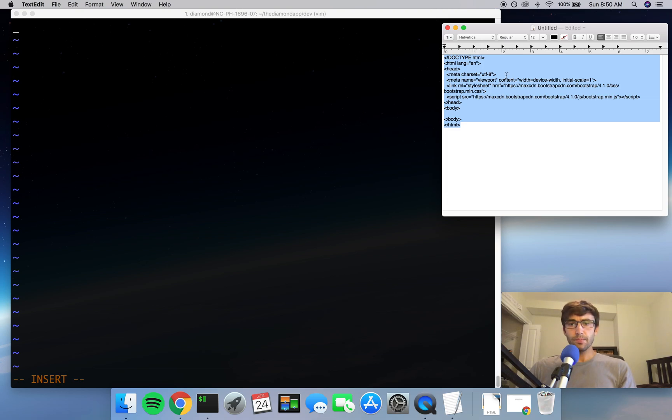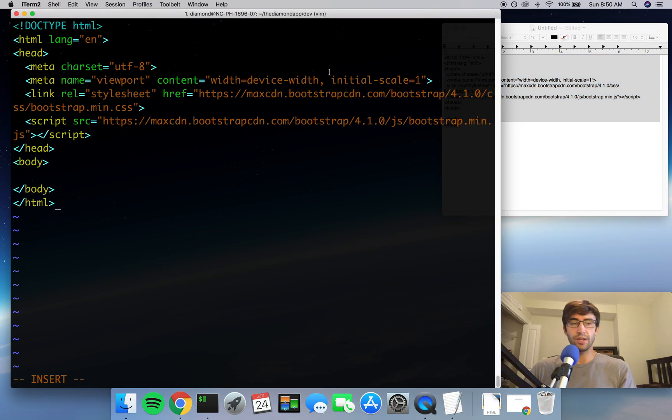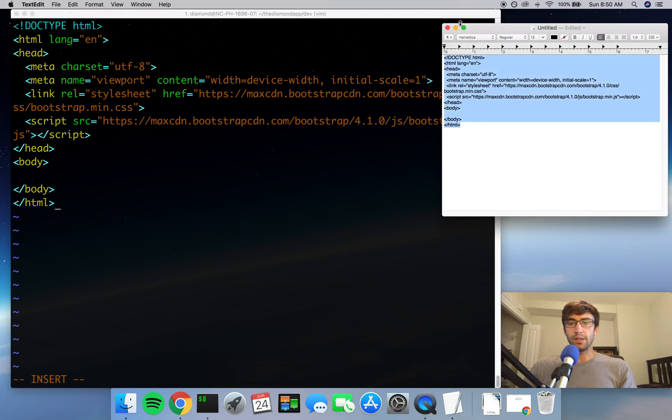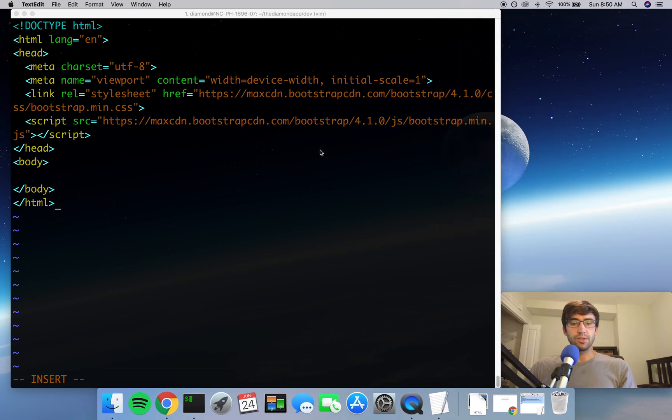So I have this skeleton here. This will be in the GitHub page that I link in the description below, so don't worry about copying this down verbatim. You can always go to the GitHub URL and clone that to your local repository. But just for your own sake, since this is new, I'll go through each of these lines with you real quick.